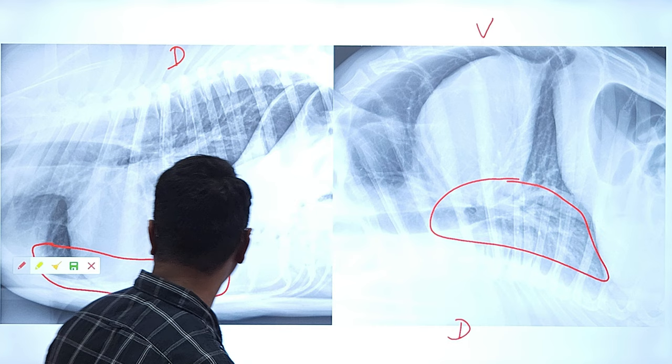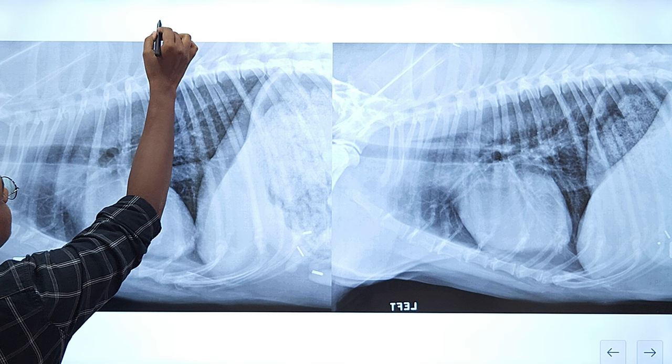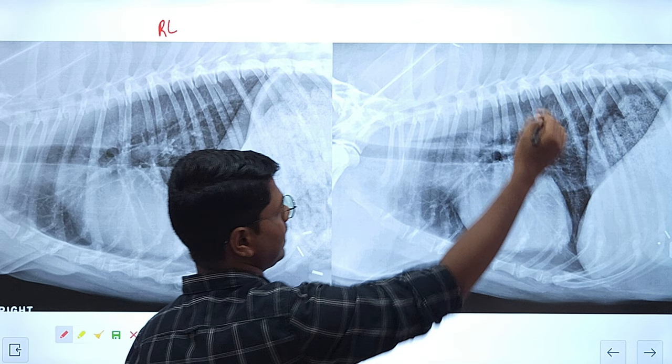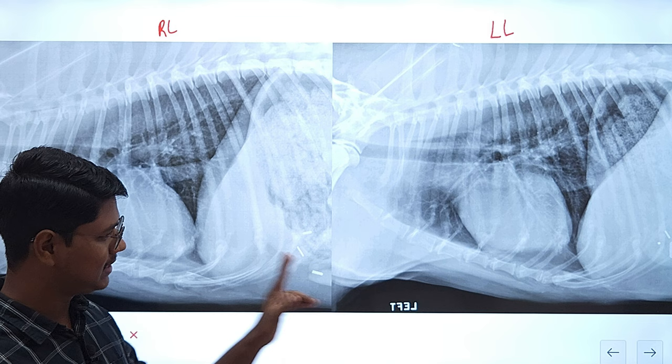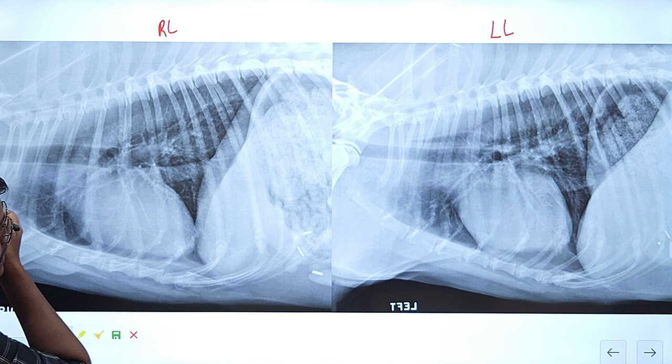Now we will go to our thoracic radiograph. This is the lateral radiograph — this one is right lateral and this one is left lateral. I have a homework for you — while watching, I will tell the differences between the right lateral and left lateral and how to differentiate them. Note them down and comment in the comment box how much you have grasped. First we will see the lungs.